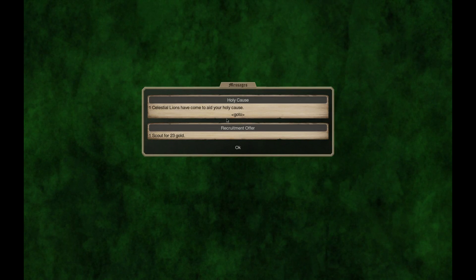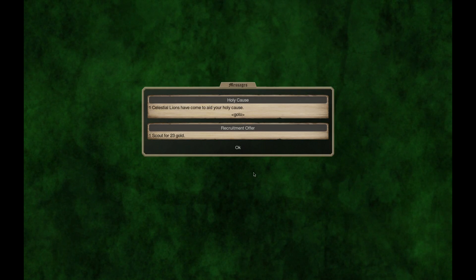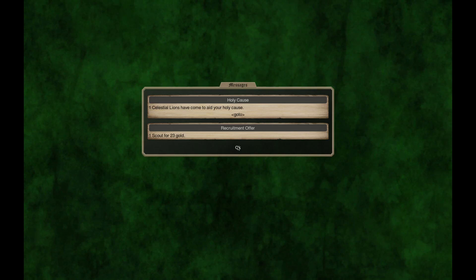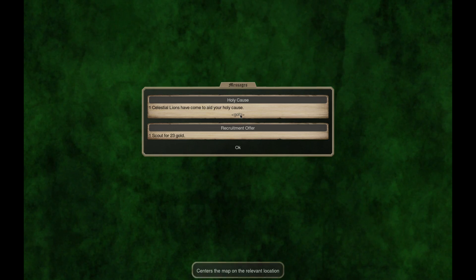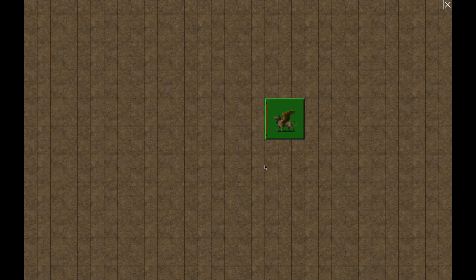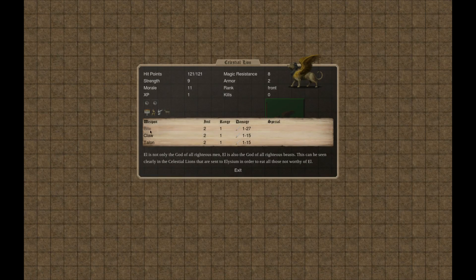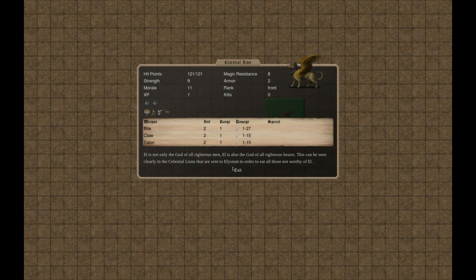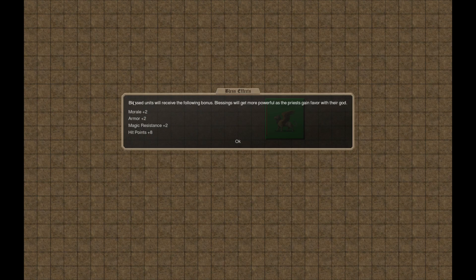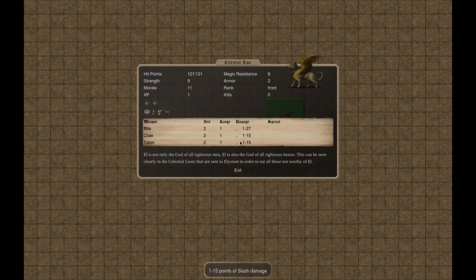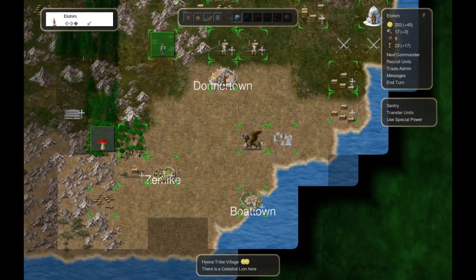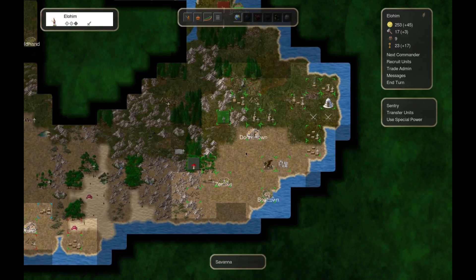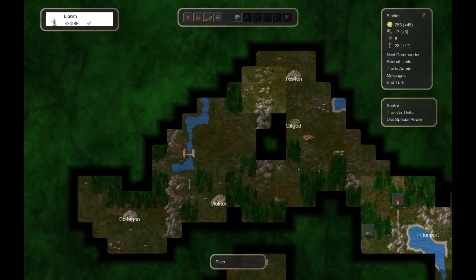Alright, welcome back ladies and gentlemen. We are here for more Conquest of Elysium. We get Celestial Lion - look at that guy. Bite, claw, trample, stupid, flying, giant sized, blessed unit. And then all of our blessed units get a bunch of extra buffs. It's nice.